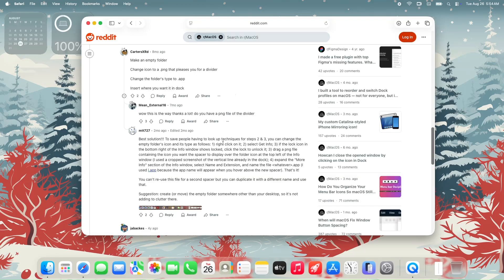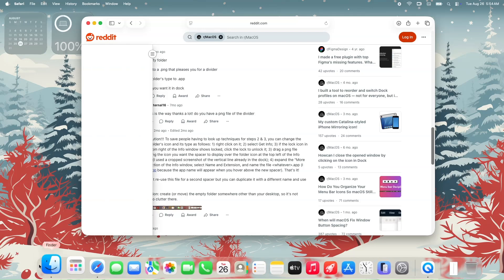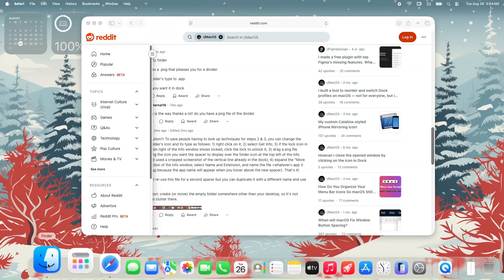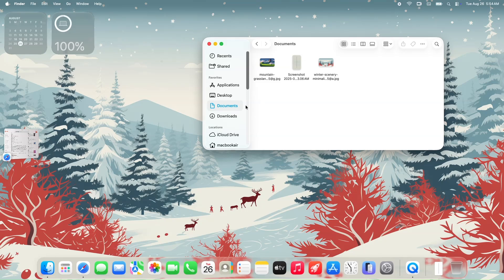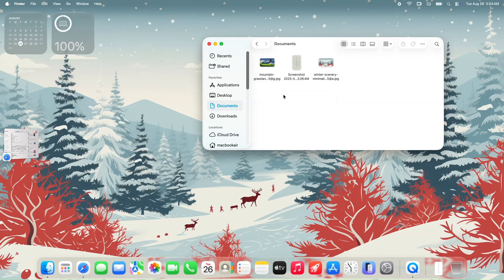Now moving on with the comment, we will create a new folder. So I will open the Finder app and head over to documents and create a new folder. I think we don't need a specific name for this one.